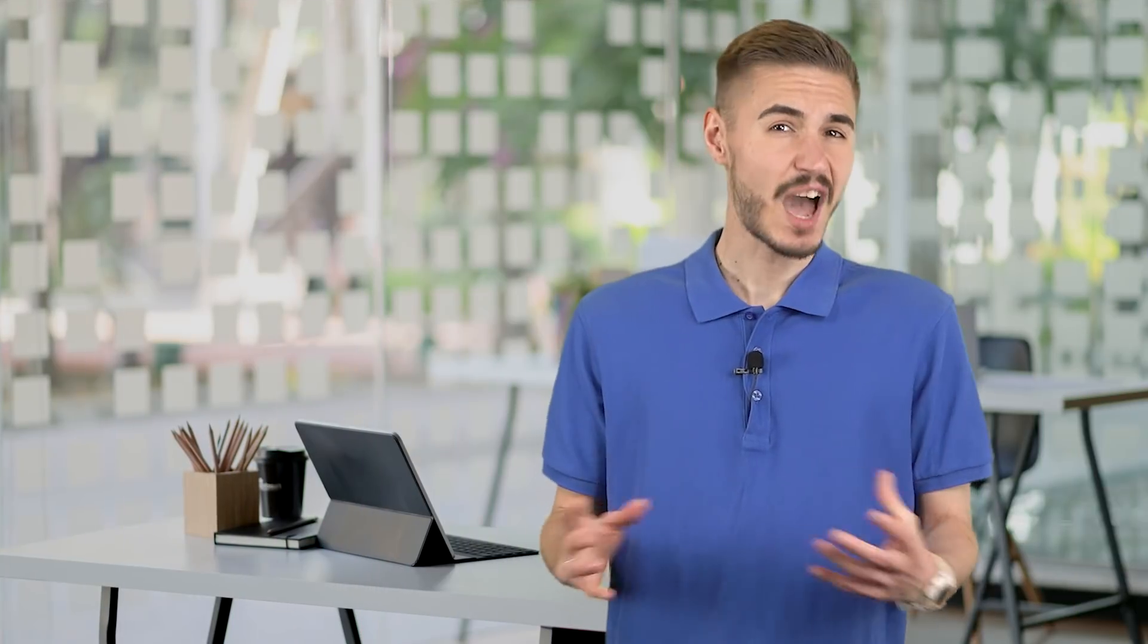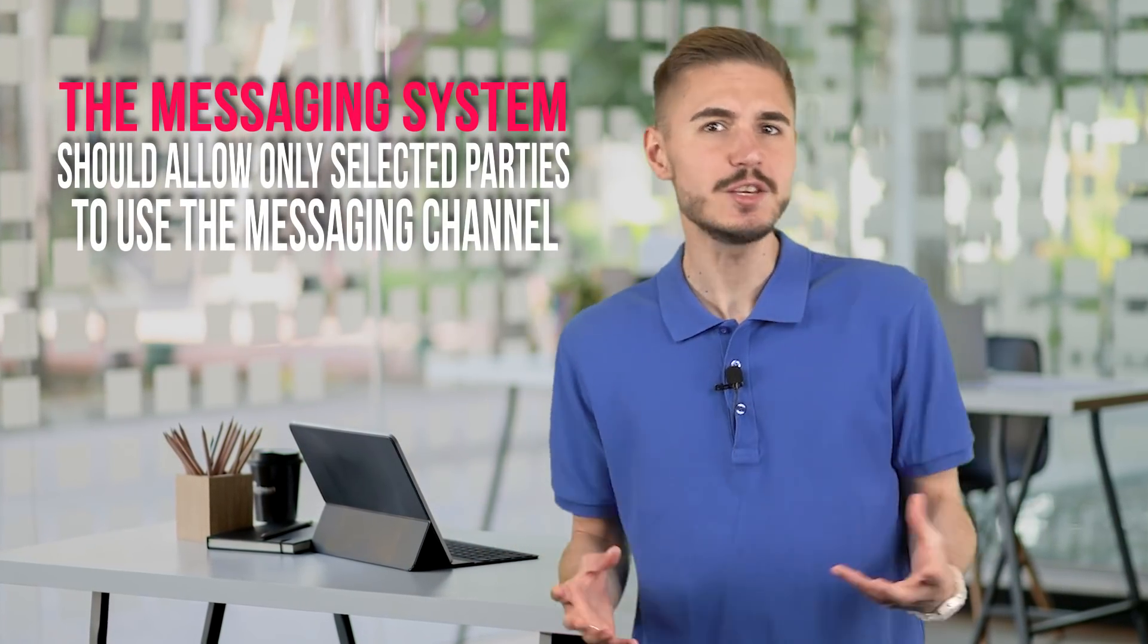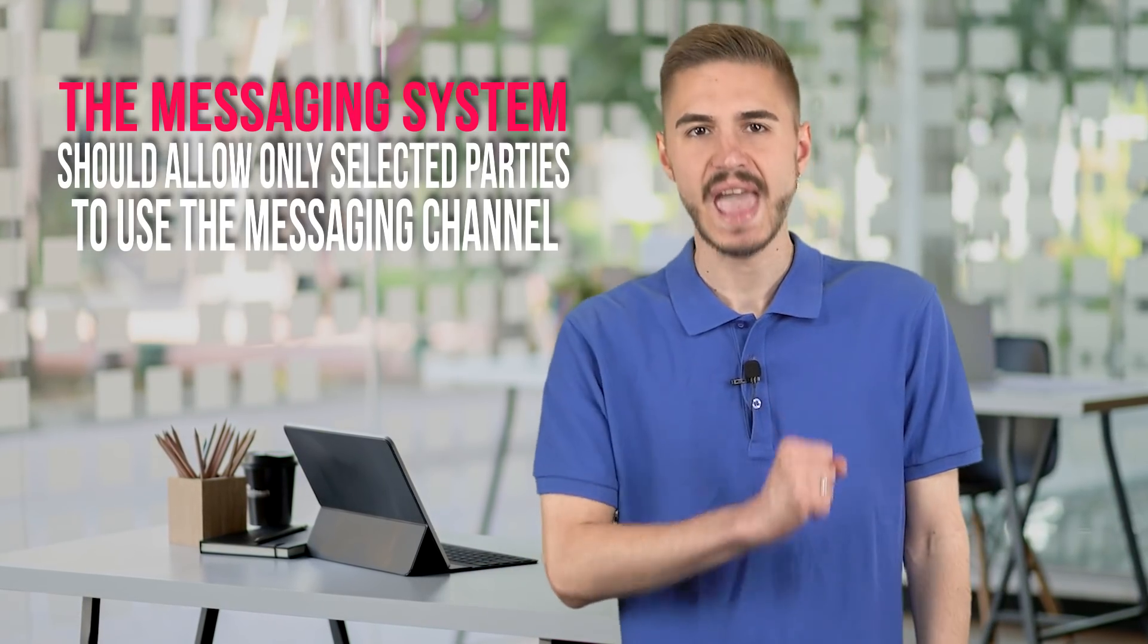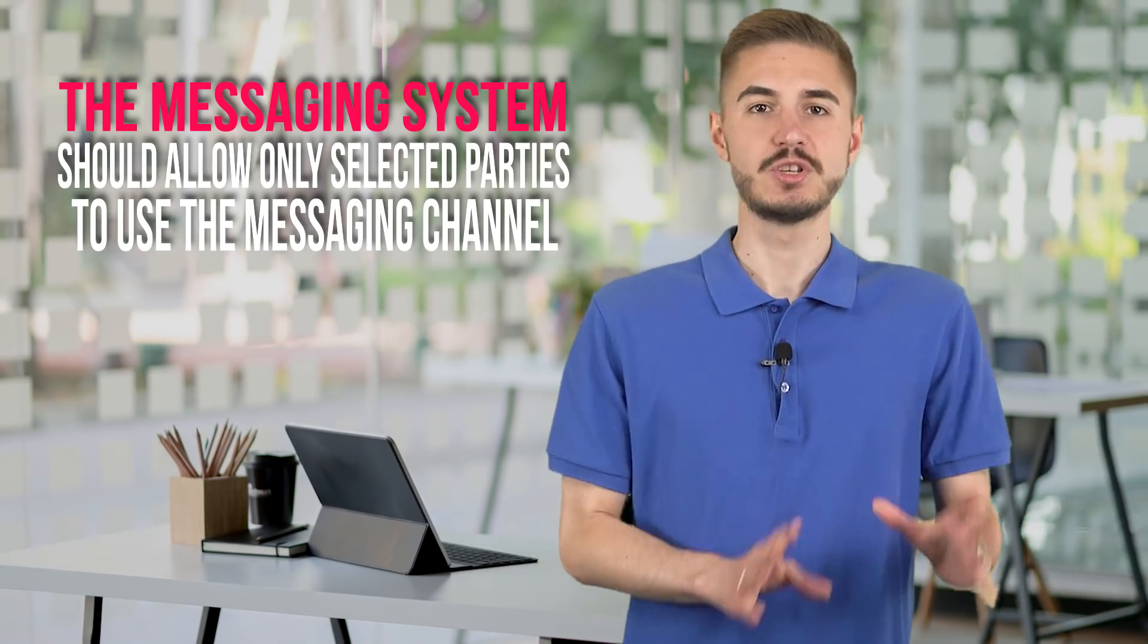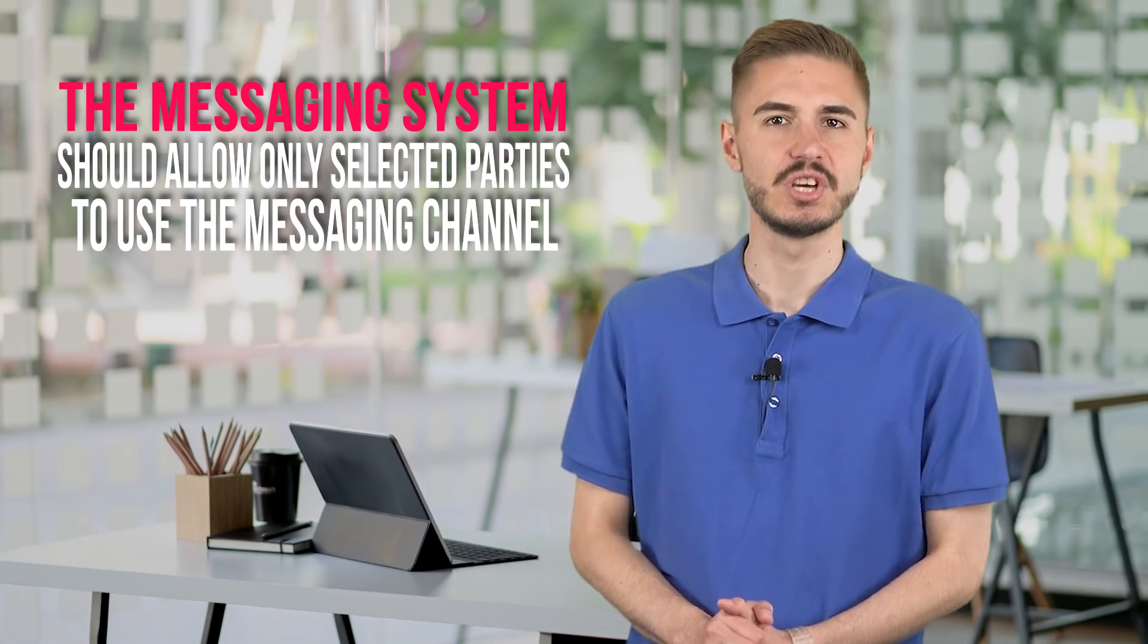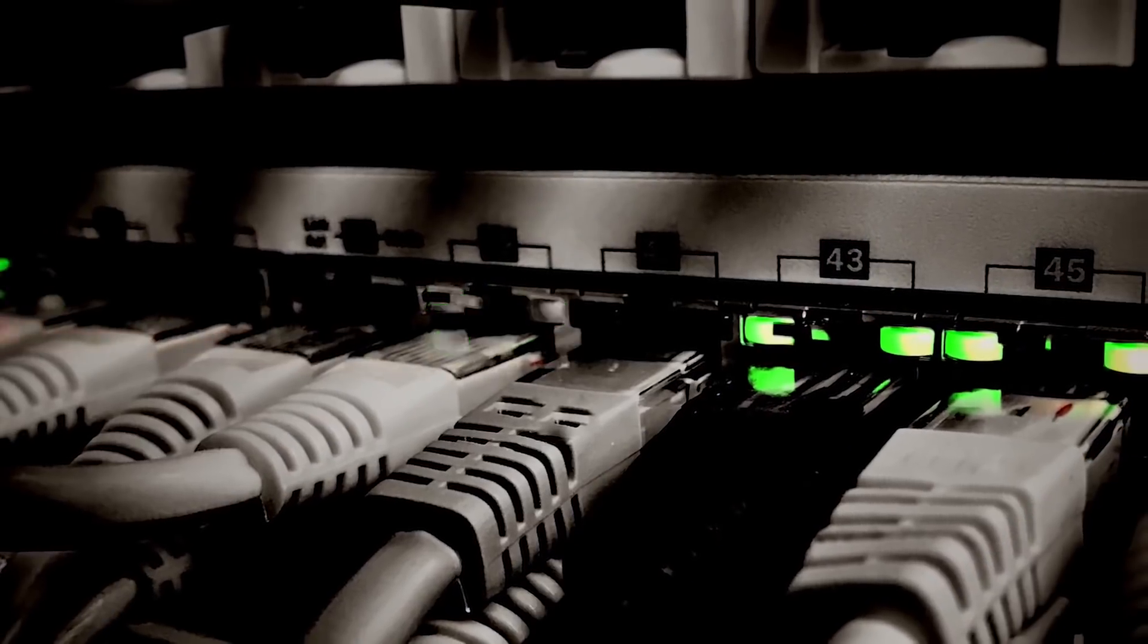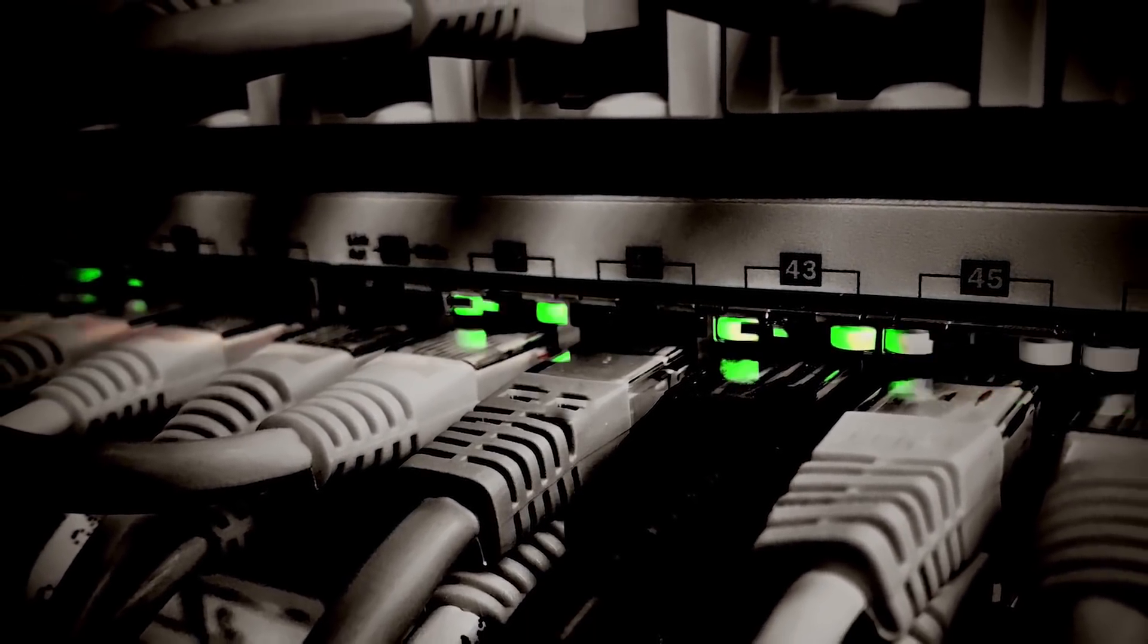A common problem with tokens and assets is that the token issuer cannot contact the token holders. This needs to be handled very carefully because token holders don't always want to be identified. The messaging should allow the token holder to opt out at any time. The messaging system should allow only selected parties to use the messaging channel so that it does not become a channel for spamming.